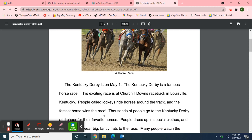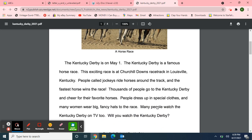Victory! Thousands of people go to the Kentucky Derby and cheer for their favorite horses. People dress up in special clothes, and many women wear big fancy hats to the race. Many people watch the Kentucky Derby on TV, too. Will you watch the Kentucky Derby?